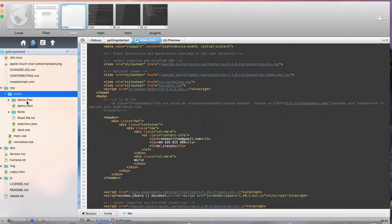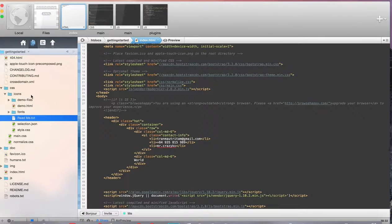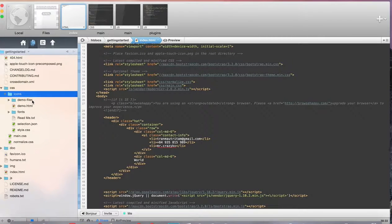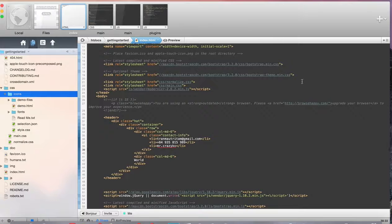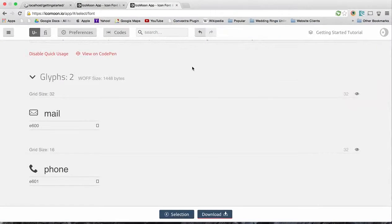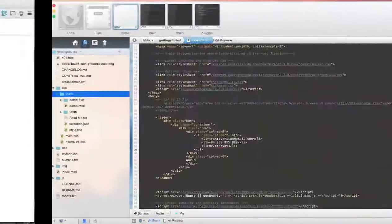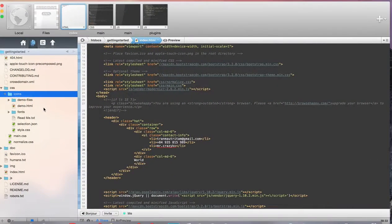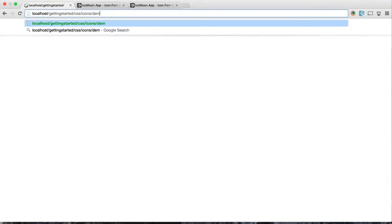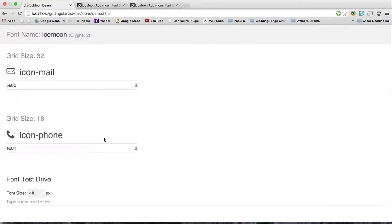And great, now we can actually test to make sure we have this in the correct spot by going to /CSS/icons, and we want to go to our demo.html. You can see our demo page does come up, so that's great.